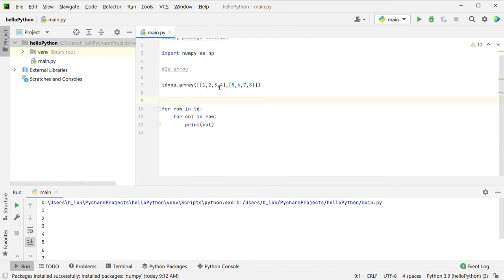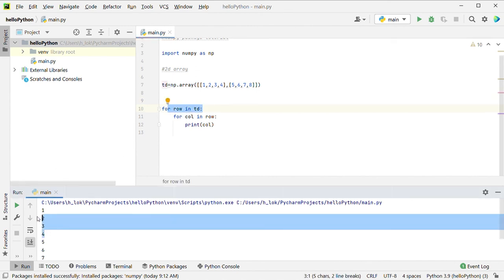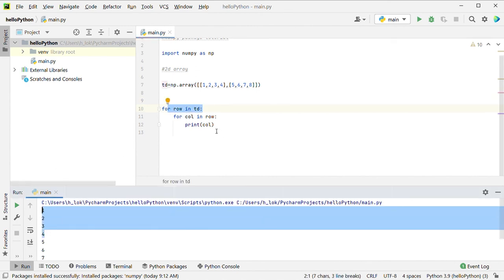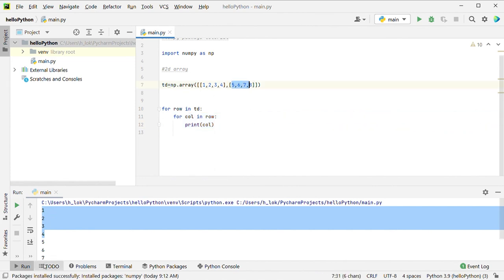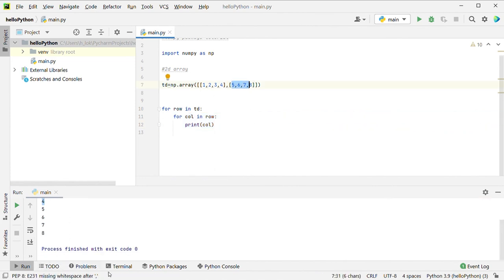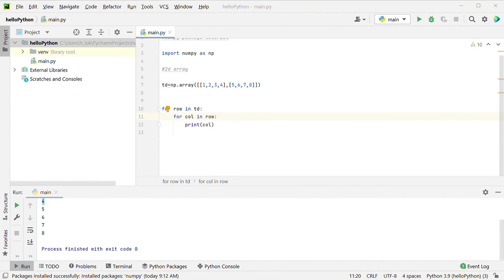To access all elements using loops: for row in the two-dimensional array, for column in this row, print column. First row — in the inner loop, print all the columns. Next row — print all the columns.